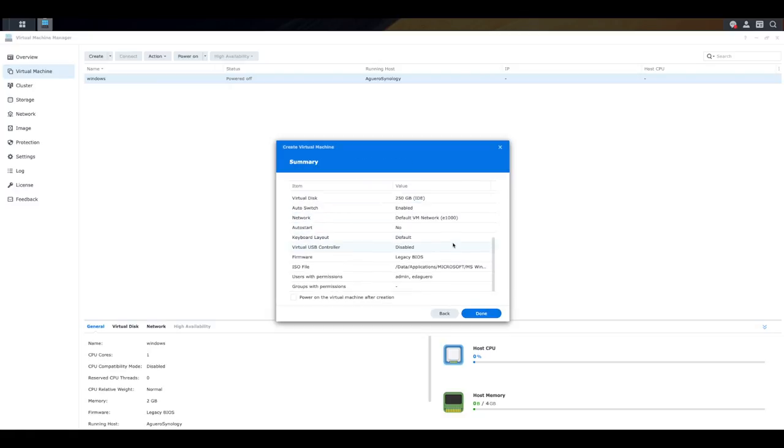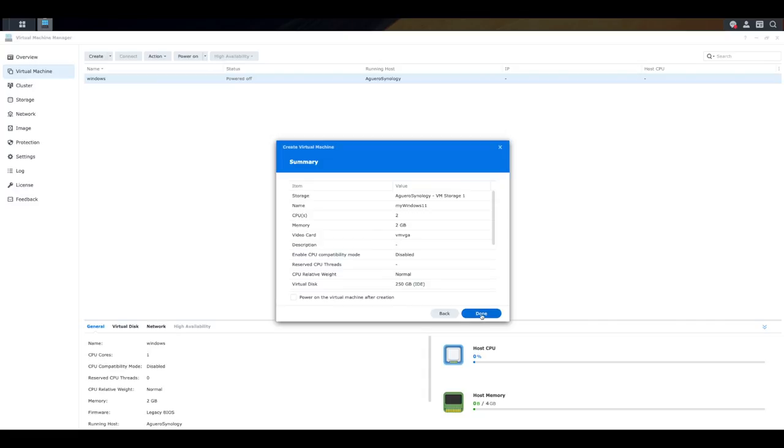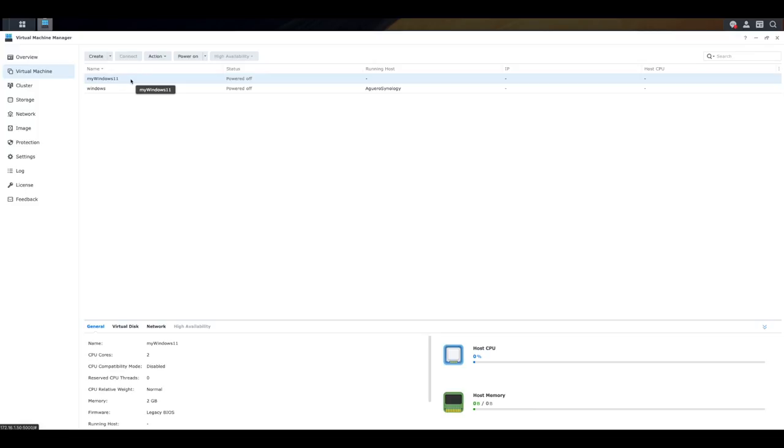We'll get a summary of what's going on. And then we can click on done. So you'll see it right here. Now, at the moment, this is just a shell. It hasn't really done anything. You haven't actually installed Windows 11 yet. You've just created the container to now allow you to create that VM. So with my Windows 11 selected, we're going to click on power on.